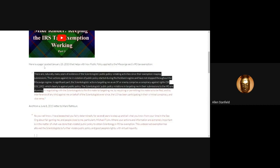Jerry says this. Here's a page I posted in 2015. There are naturally many years of evidence of the Scientologists' public policy-violating activities since their exemption-reaping submission. Their actions against me in violation of public policy started during the Hubbard regime and have not stopped throughout the Miscavige regime. In significant part, the Scientologists' actions targeting me as an SP or enemy comprise a conspiracy against rights.